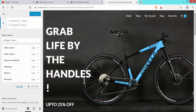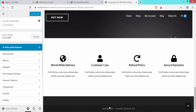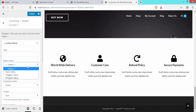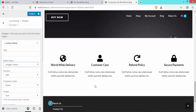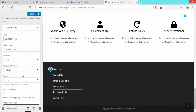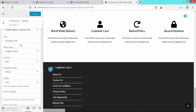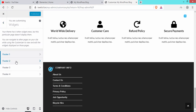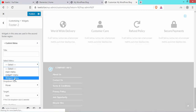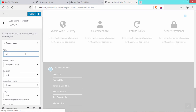Refresh the page. Click on Widgets to add the footer. Click Footer 1, Add a Widget, and select Custom Menu. Select Widget 1 Menu, set the title to 'Company Info', and publish. Go back, click Footer 2, add a widget, select Custom Menu, select Widget 2 Menu, set title to 'Help', and publish.